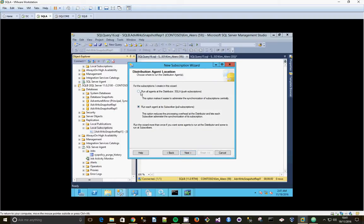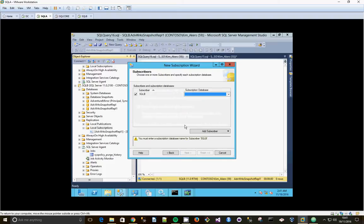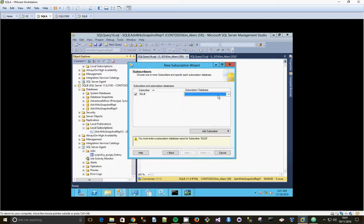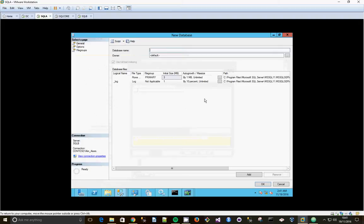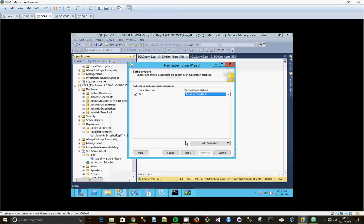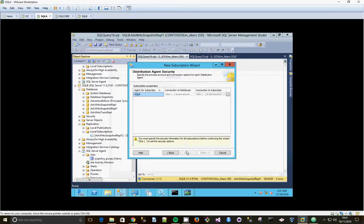Run all agents at distributor, click next. Subscription database is going to be a new database. I'm going to call it ADV works trans replication. Click OK, click next.